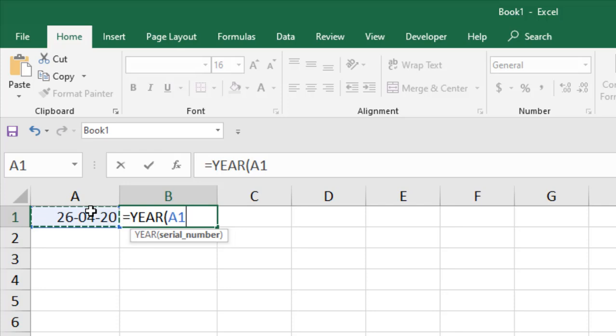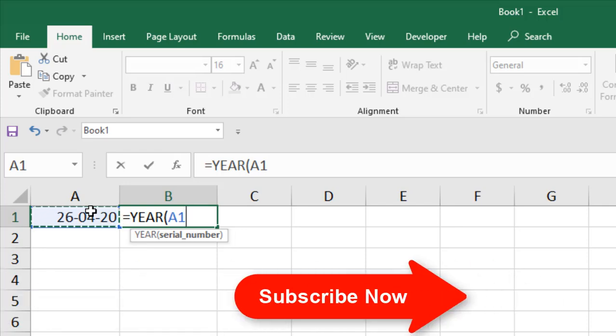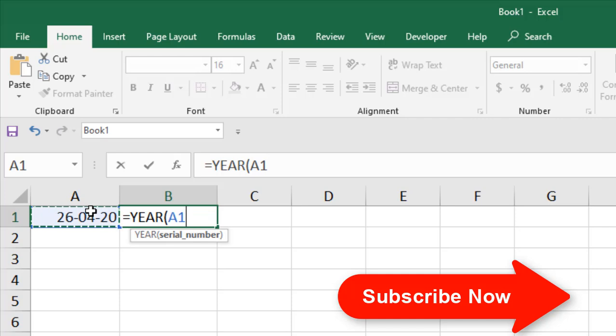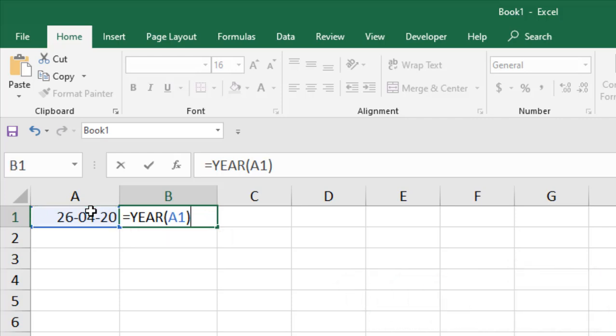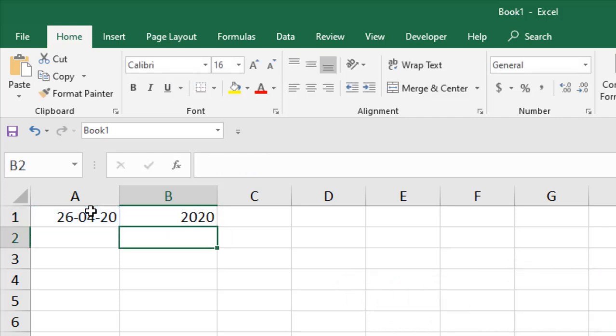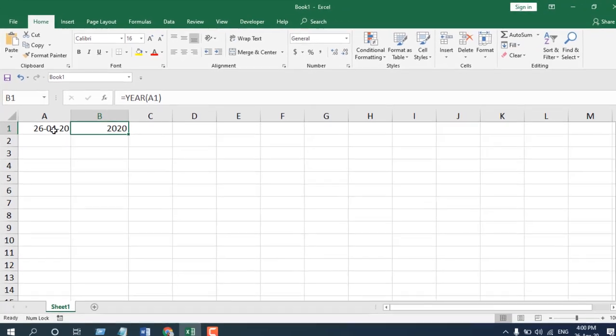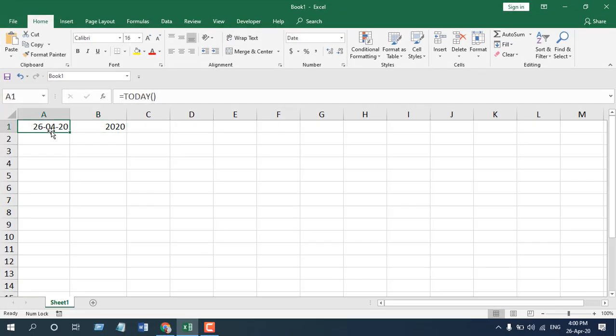If I close the parenthesis and press Enter, you can see it has extracted the year. Remember, the YEAR function always extracts a four-digit year number. This is 2020. It has only 20 here, but it has extracted 2020. So this is how the YEAR function works and this is what I wanted to show you.